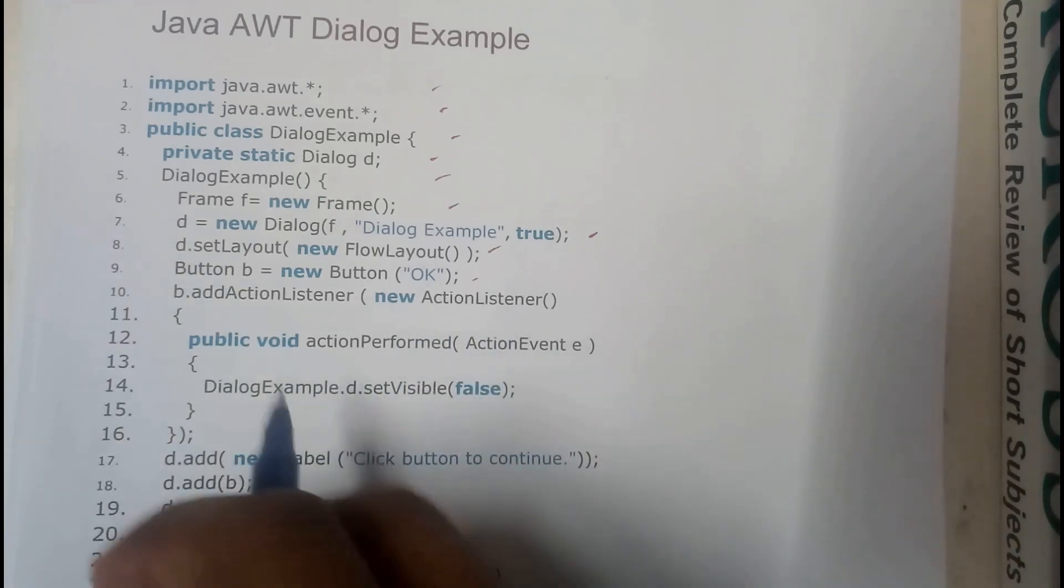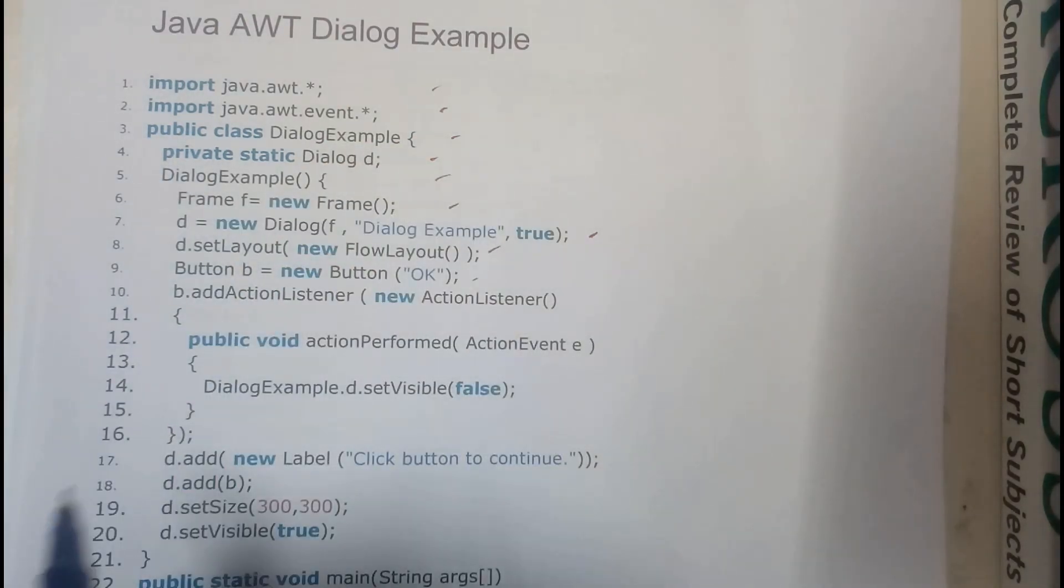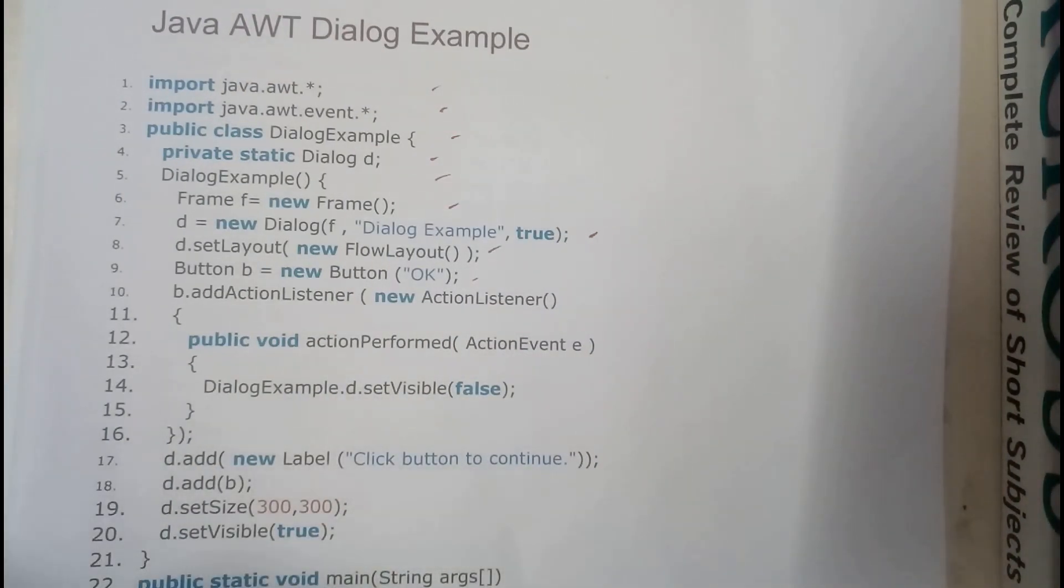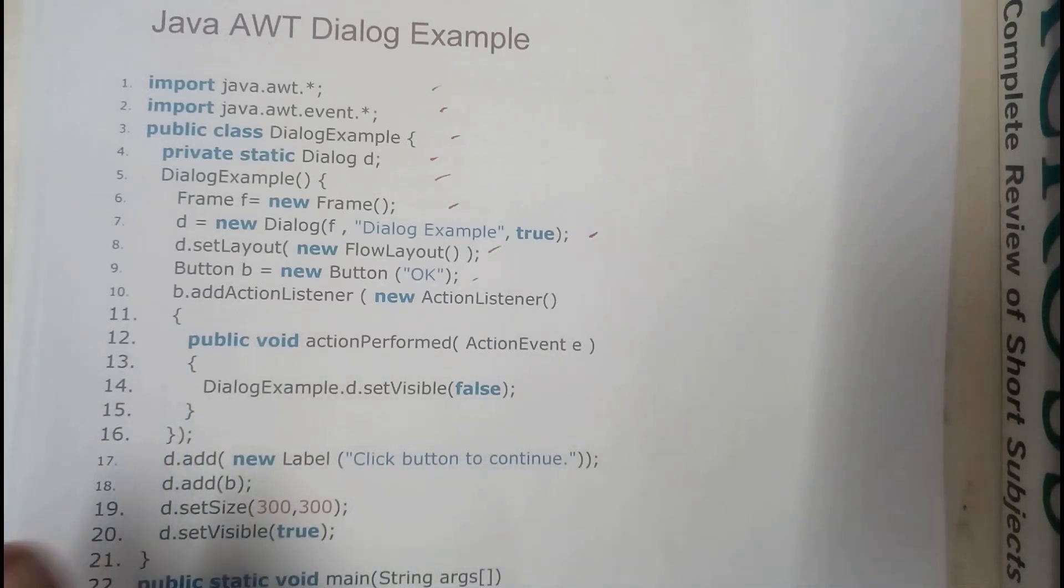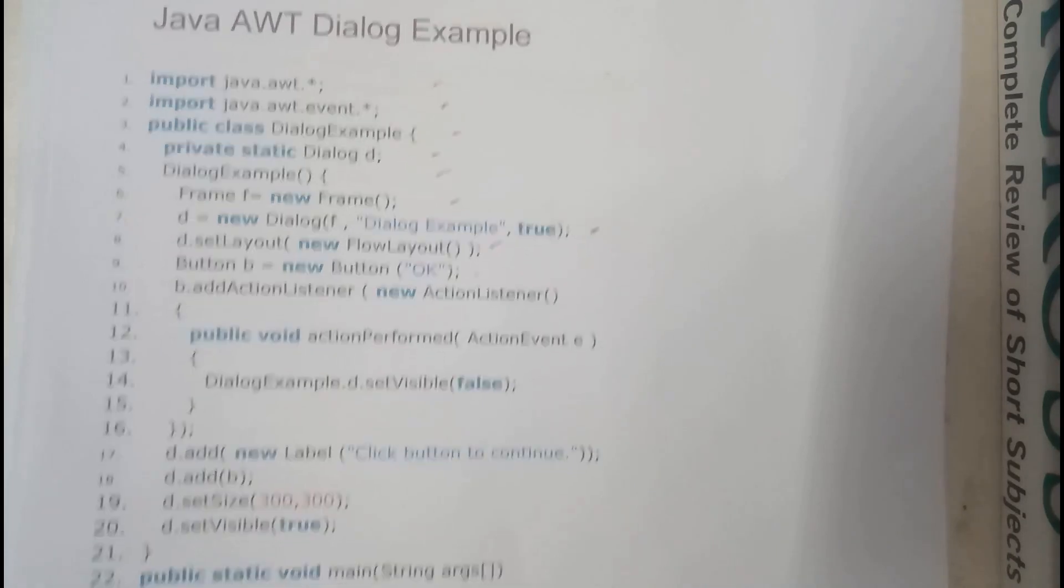So if there is a new action done, the dialog should become null guys. That is nothing but the dialog should become invisible, that's it.